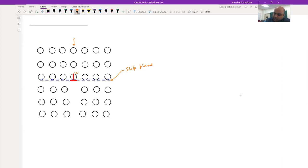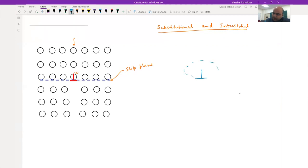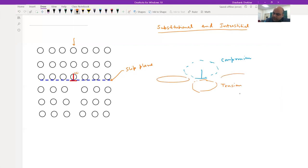We are considering both substitutional and interstitial atoms. If you have an edge dislocation, on the top part you have compressive stress — this part is under compression — and at the bottom you have tension. In these surrounding regions, you also have shear.